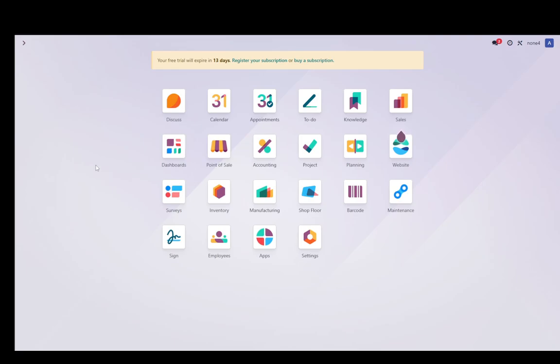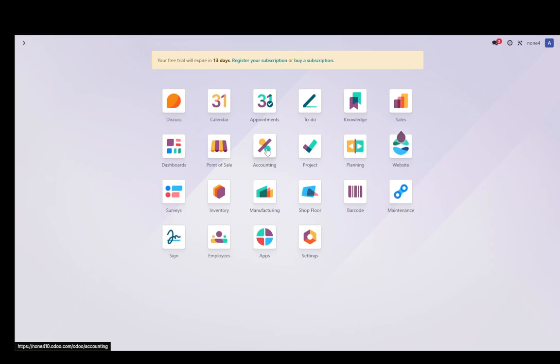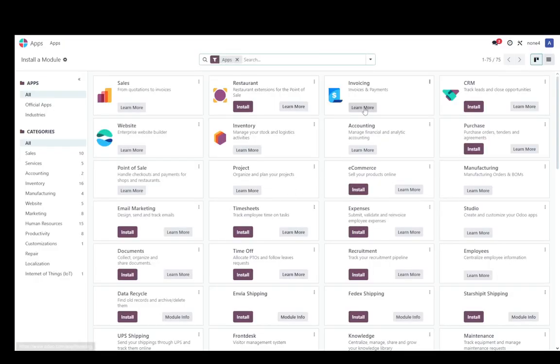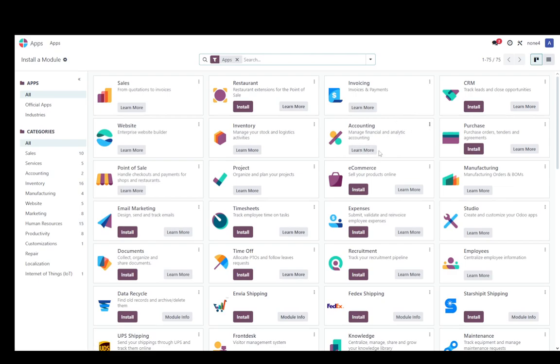What you're going to need for this is the accounting module, which you can see here on my dashboard right now. You should install this either while setting up the database, you have the option to choose which modules you want from the start. You can choose the accounting one there, or you can go into the apps menu, search for the accounting module, which is right over here, and click install as you would for any of these other ones. Once it's installed, you can start using it.